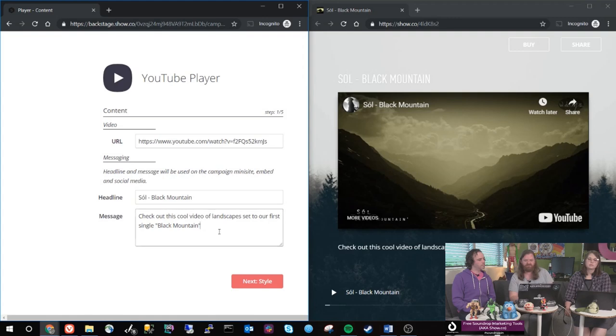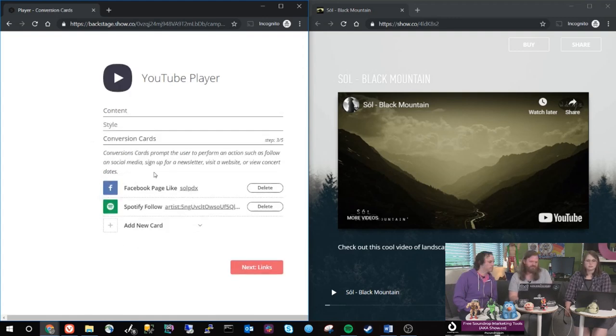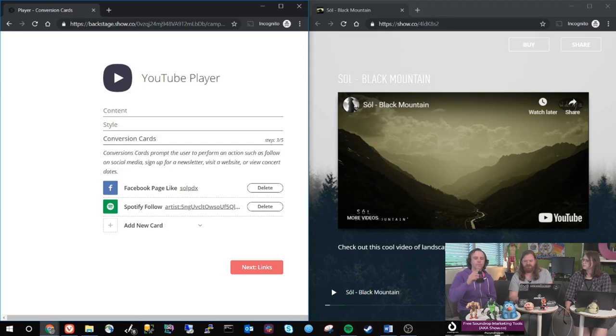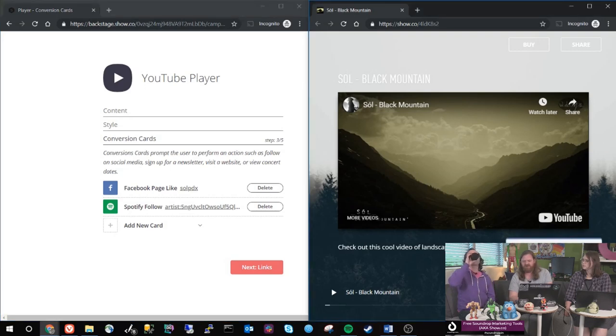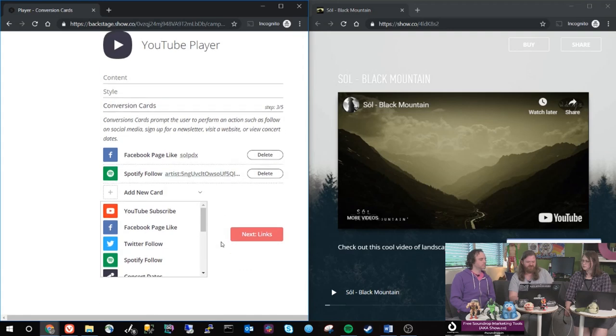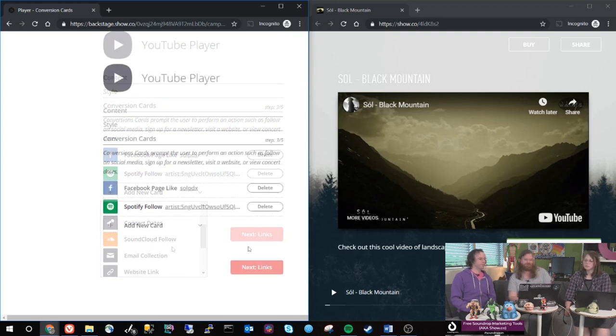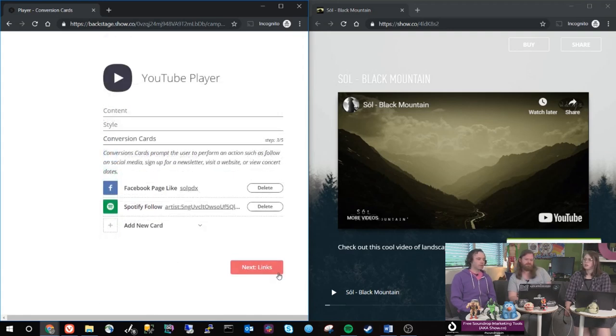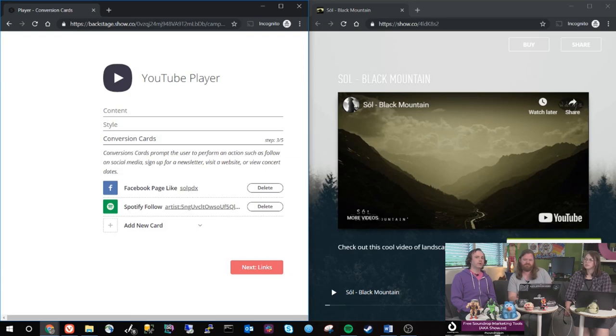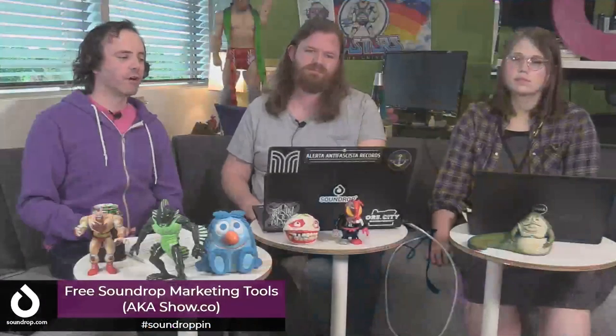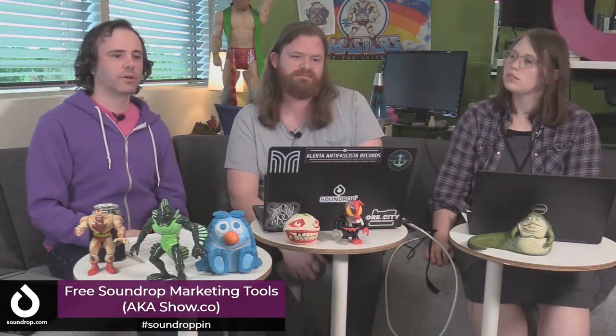And then a conversion card. So you notice that it flips back and forth here between Facebook and Spotify. There are all these other options that we can do, like subscribing on YouTube or following on Twitter. They're called conversion cards because what you're trying to do is convert visitors into followers.